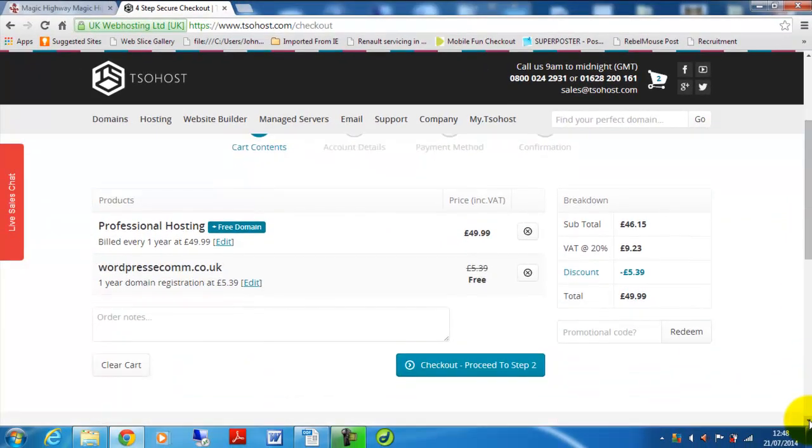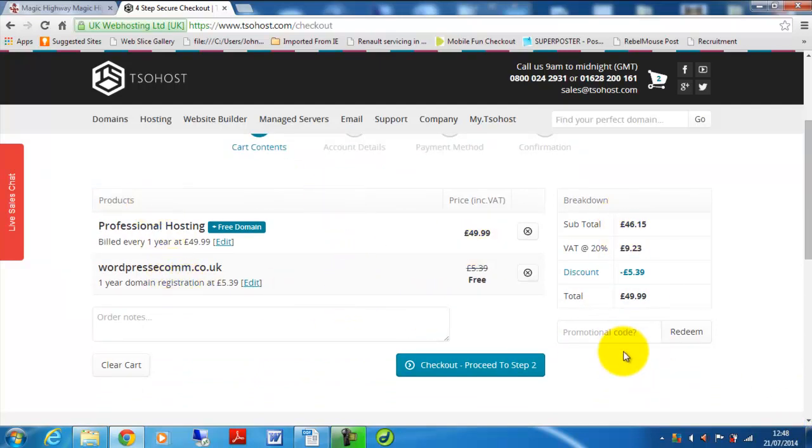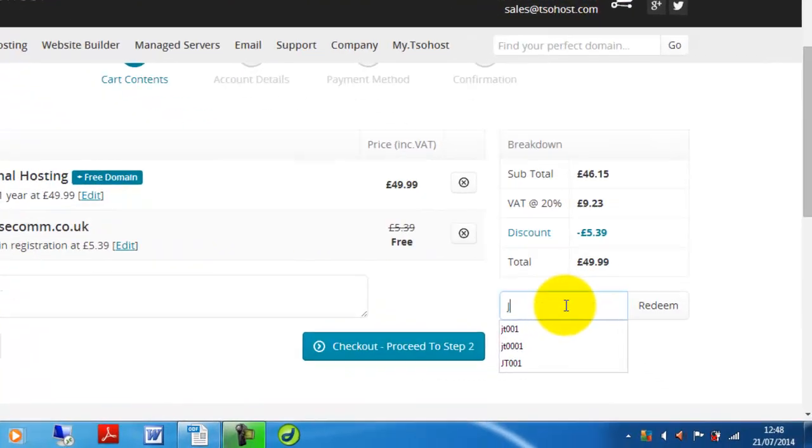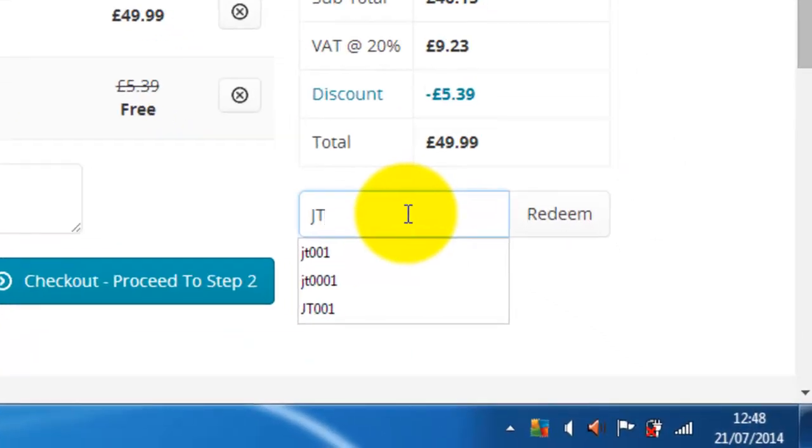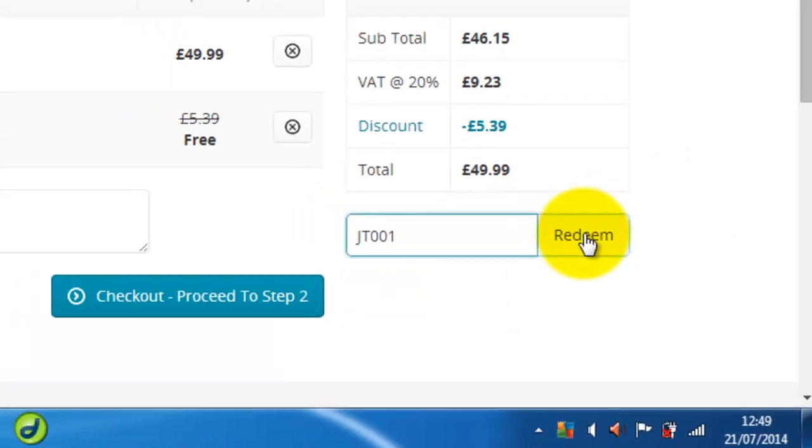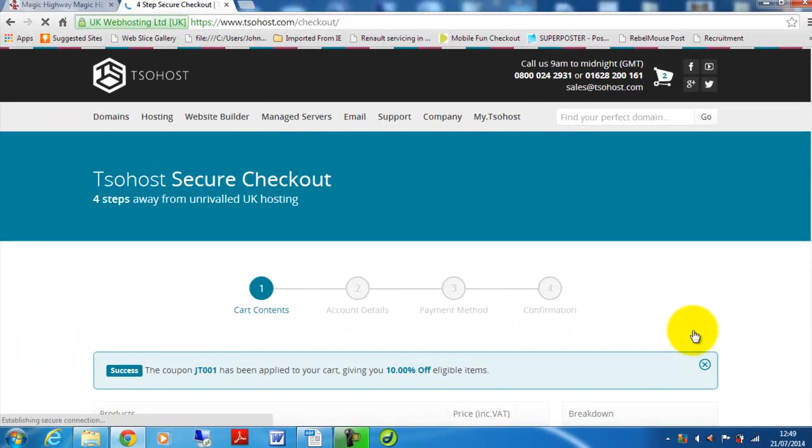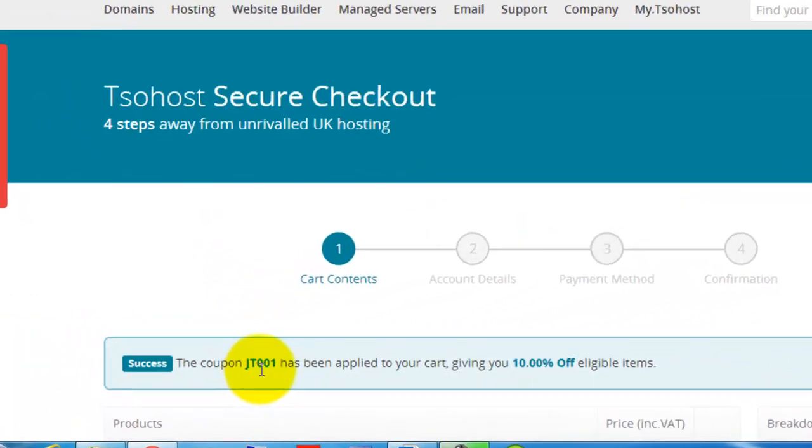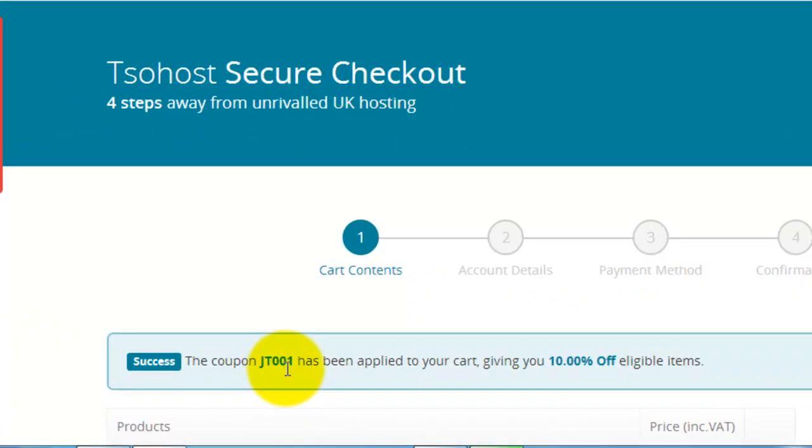It's a very straightforward process. Once you've got the items that you need and you've entered your promotional code, let's try that one JT001 and click redeem. You can see success, the coupon JT001 has been applied to your cart giving you 10% off eligible items.